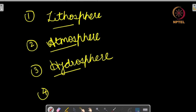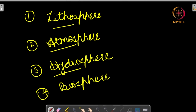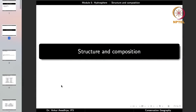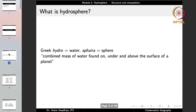The fourth sphere is the biosphere, which is the living sphere. The term hydrosphere comes from the Greek terms: hydro meaning water and sphera meaning a sphere. So this is the watery sphere.